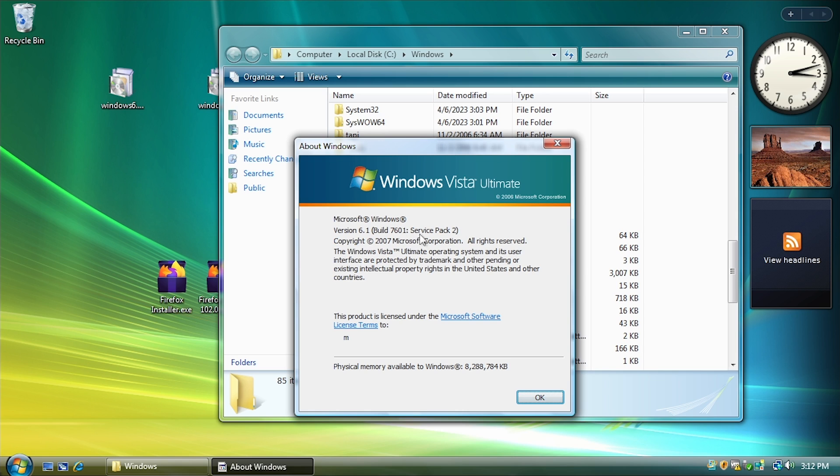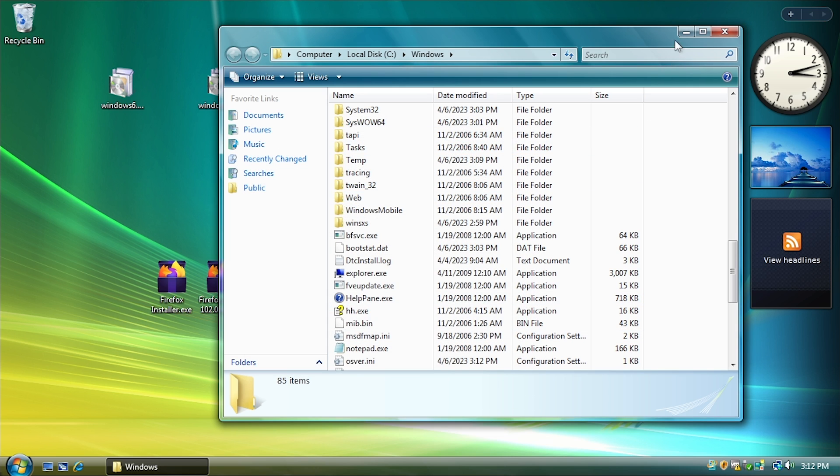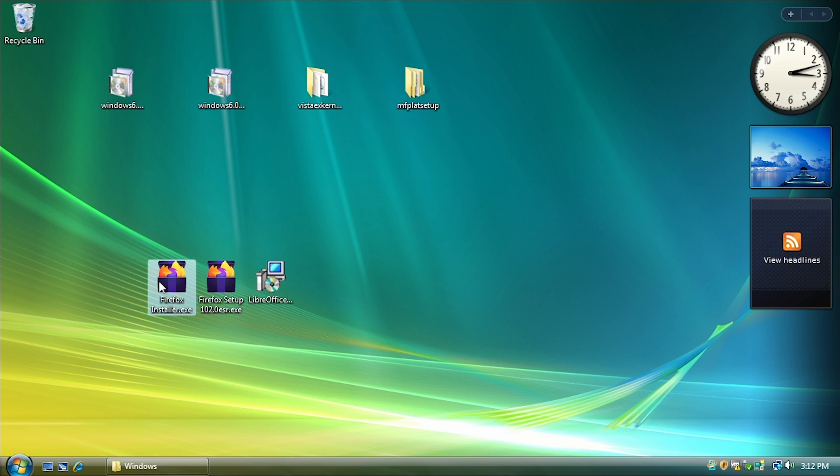It still says Service Pack 2. That is something that we cannot change. But this will now allow me to run this application here.